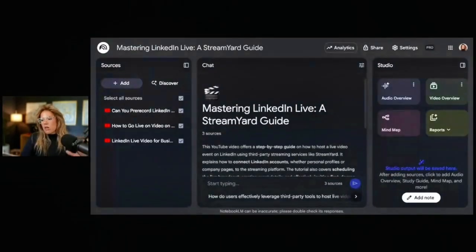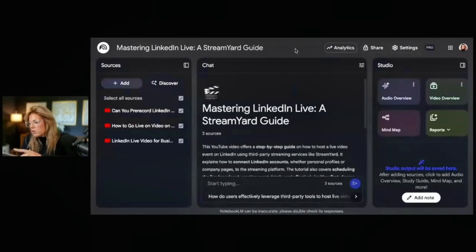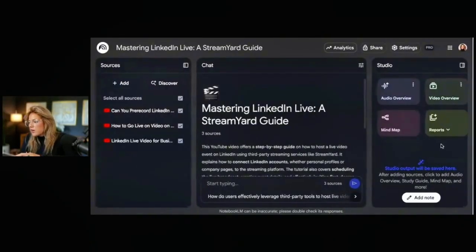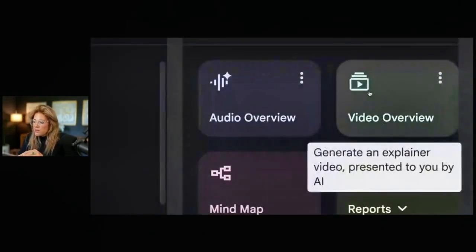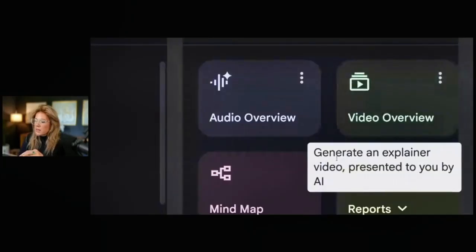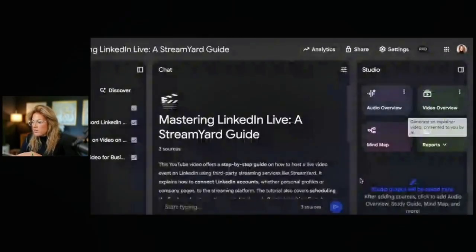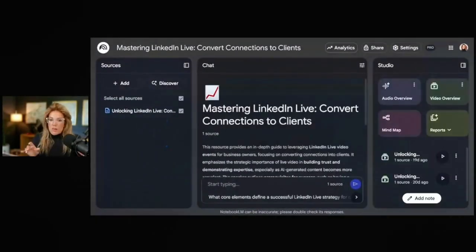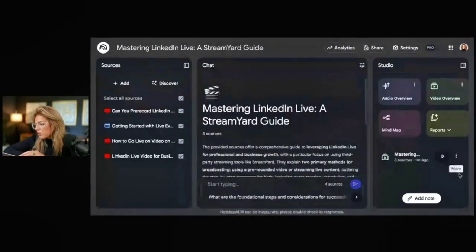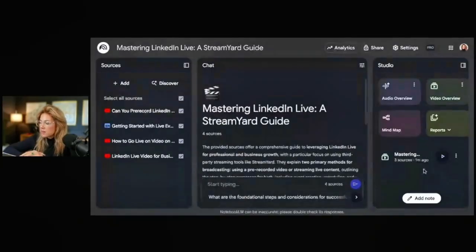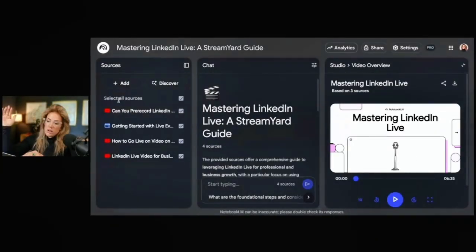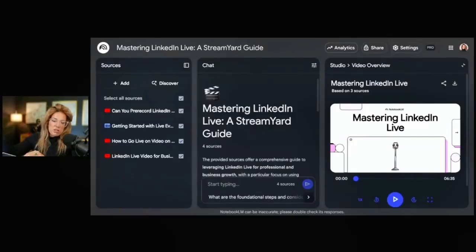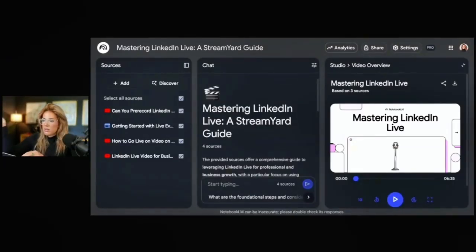Once you've added all of your sources, go to the top right and click 'Video Overview.' It will generate an explainer video presented by AI. I clicked that and it says 'Generating video — this may take a while.' The video overview completed with three sources; it took about five minutes. With three sources, it came out to six minutes long. I'm going to listen to about 30 seconds of it to see if the intro and the material are good.